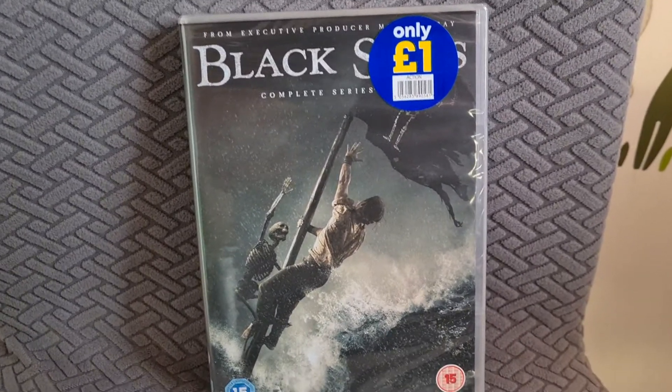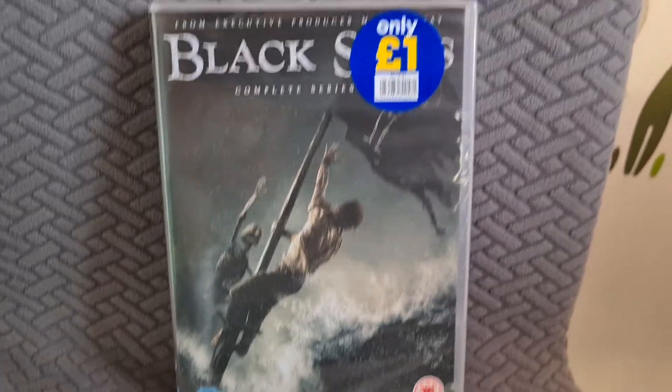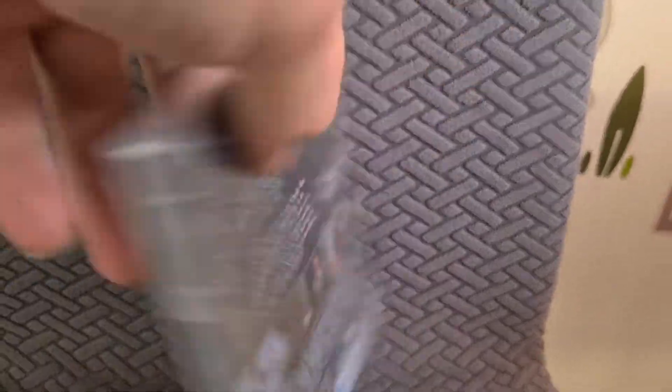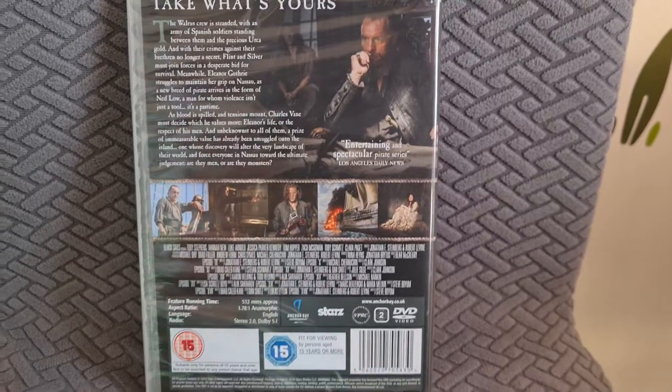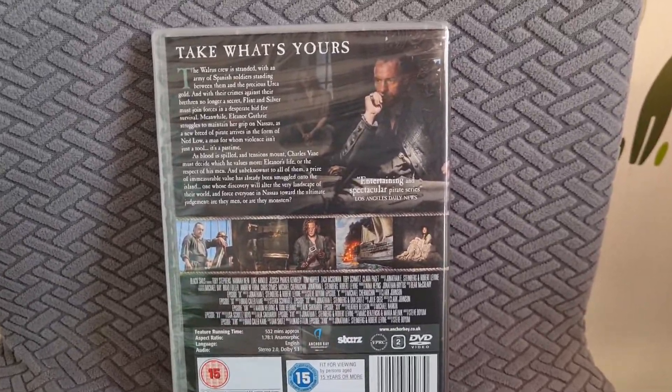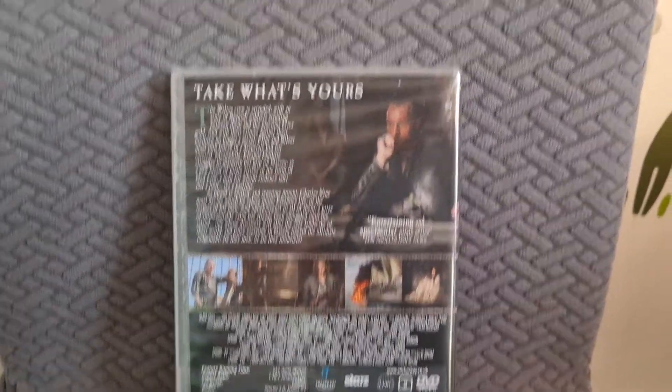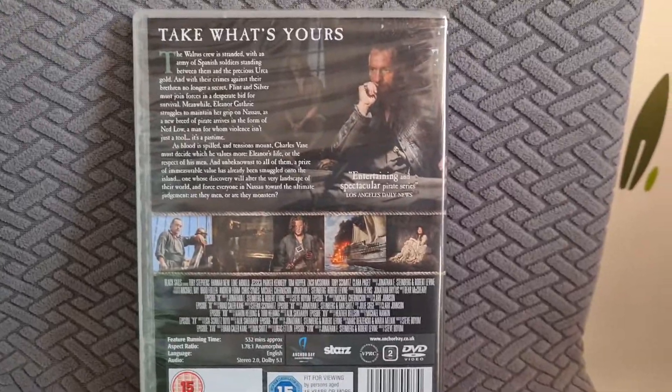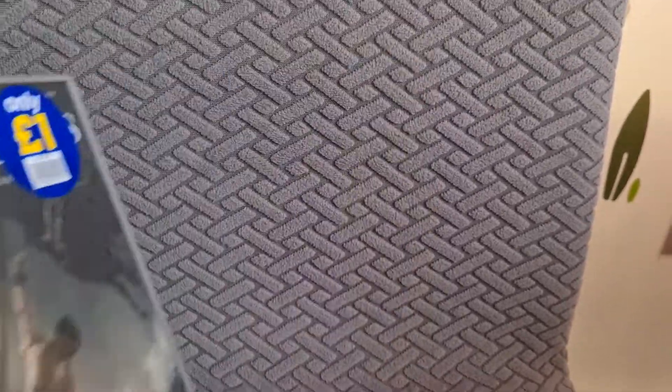So I automatically jumped on that one. Can't go wrong for a quid. That's the back. I've yet to see this show yet, I've still got it sealed, but I am going to watch this show in the future.